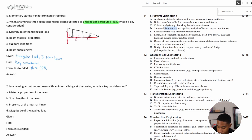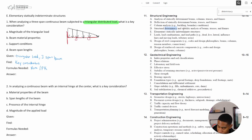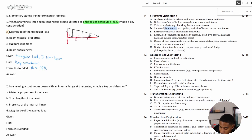When we're analyzing this beam with a triangular load, what would be a key consideration? Would it be the magnitude of the triangular load — meaning the amount of load? That's important, but it's not the most important. Would it be beam material properties? Not really. What about the support conditions? Yes.